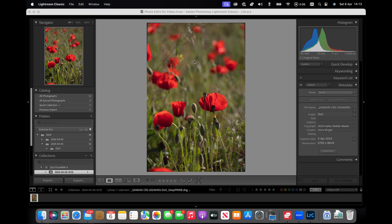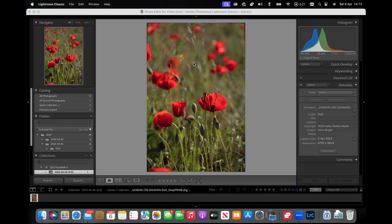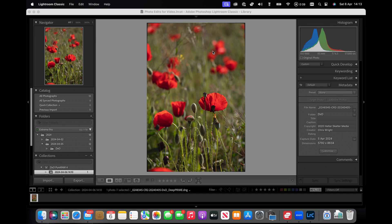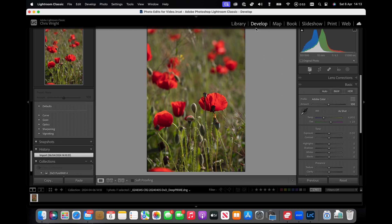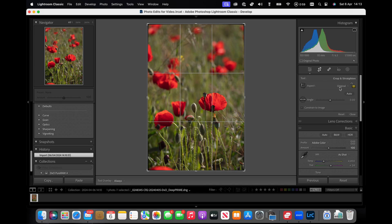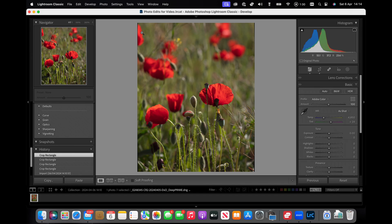Here we are in Lightroom and we've got a nice file loaded. I've chosen this one deliberately because red is one of the colours that gives post-processing software the most problems. First thing I'm going to do is crop this and do the basics on the picture. We're going to develop mode, do a crop.